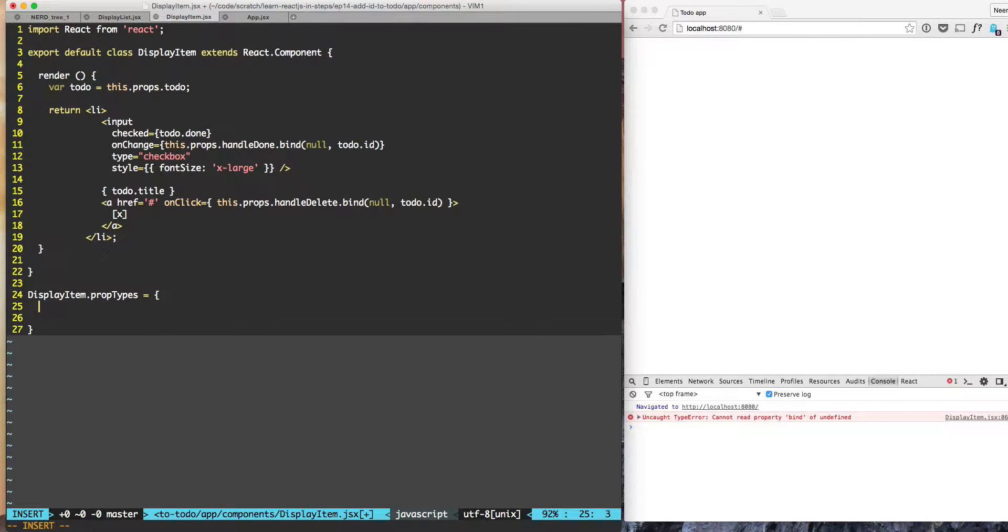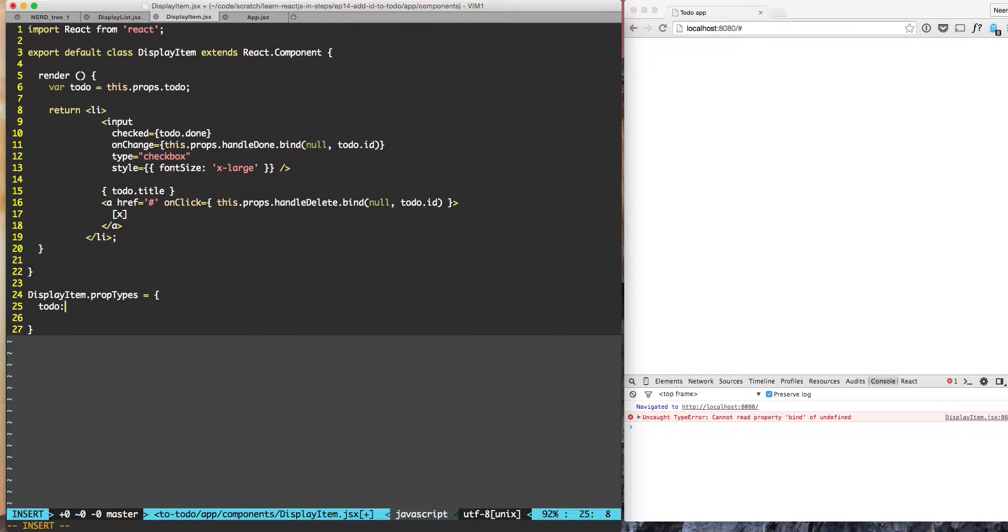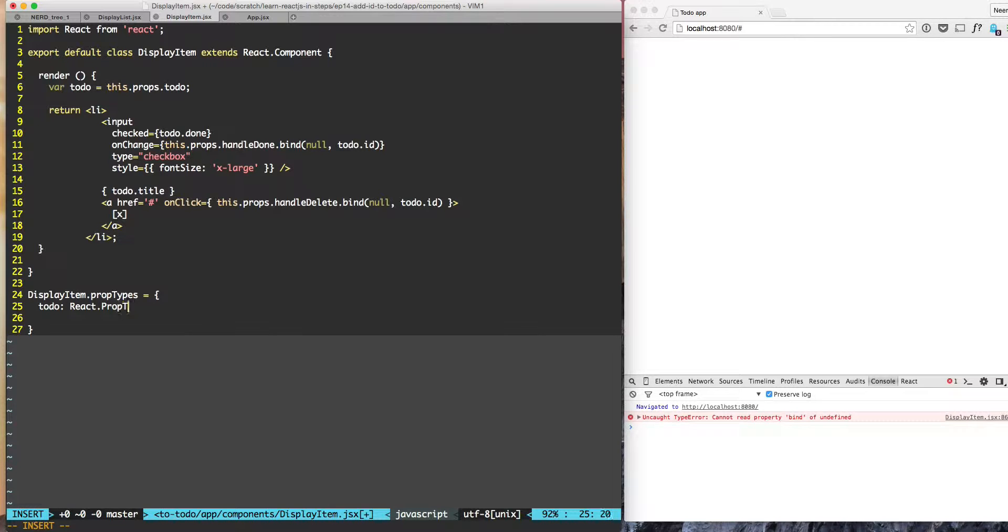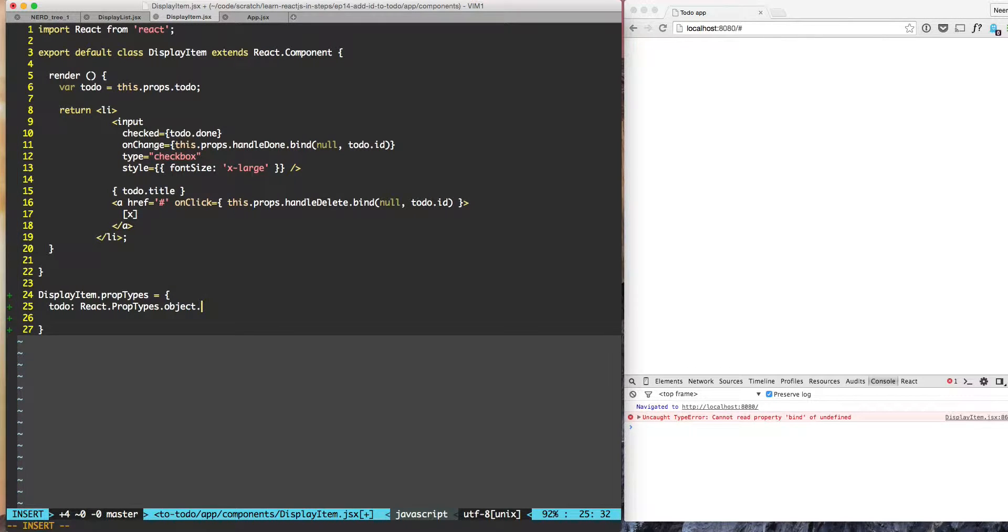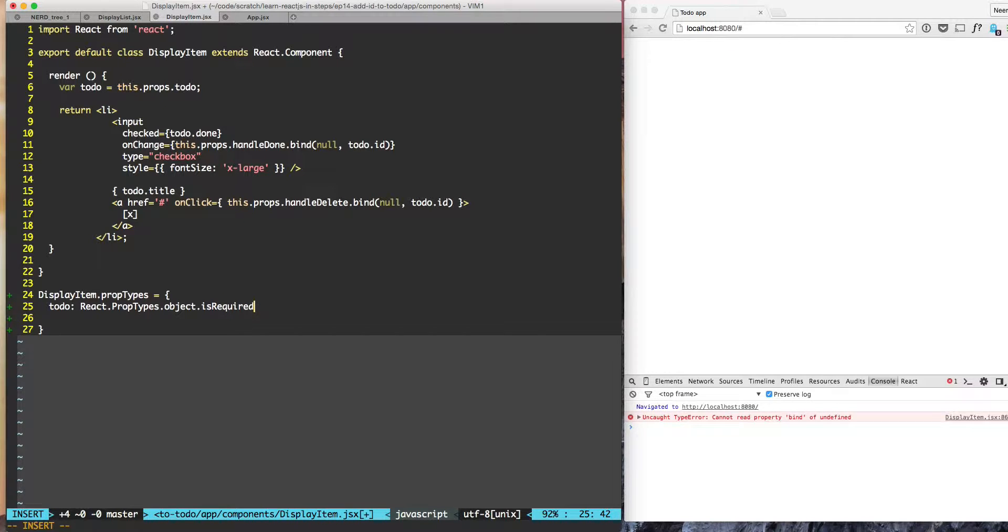So the first one is to do. To do is needed so we can say react dot prop types and what is the type of to do - it's an object. So prop types dot object. Is it required? Yes, so you can say is required. And that's it.